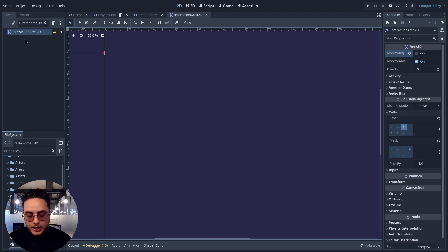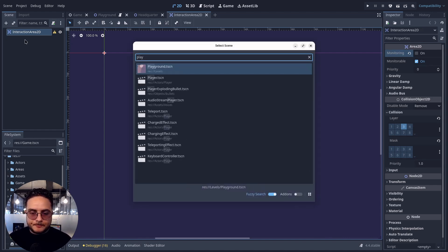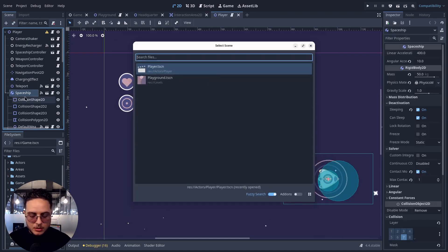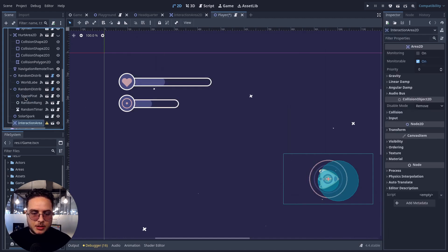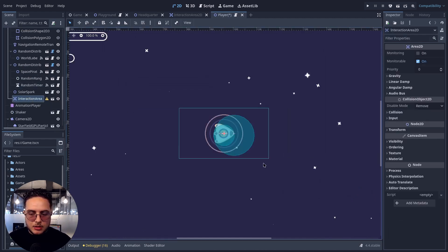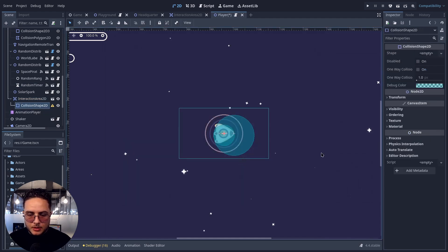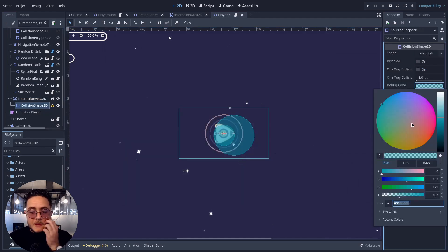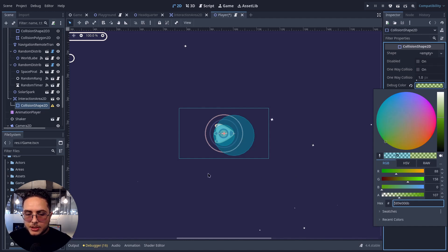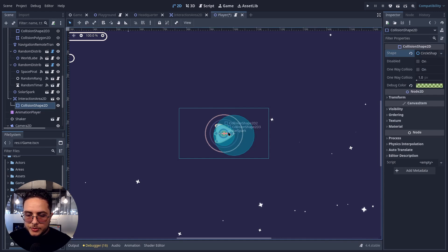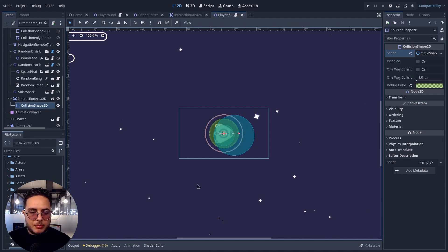We can already open the player scene and add this as a child of the spaceship. I'll add the InteractionArea2D node, set up a CollisionShape, and I like to color-code my systems — the interaction system is green. I'll change the color of this collision shape and use a CircleShape2D. That's it — we've already set up our player for interactions.